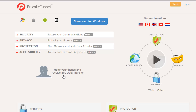You can refer friends and receive additional free data transfer as shown on the website. The free version comes with 100 MB of usage, so it's only suitable for small tasks like accessing sites — you cannot do much downloading since it has only 100 MB of usage.